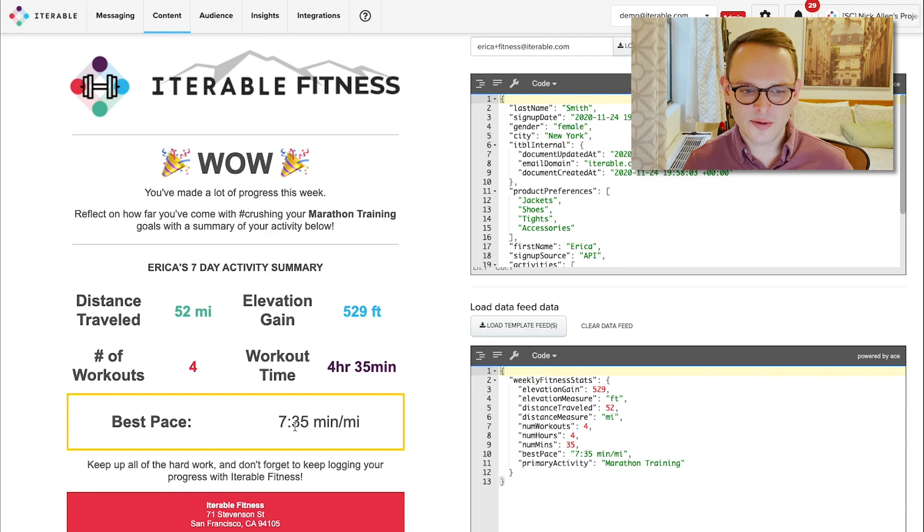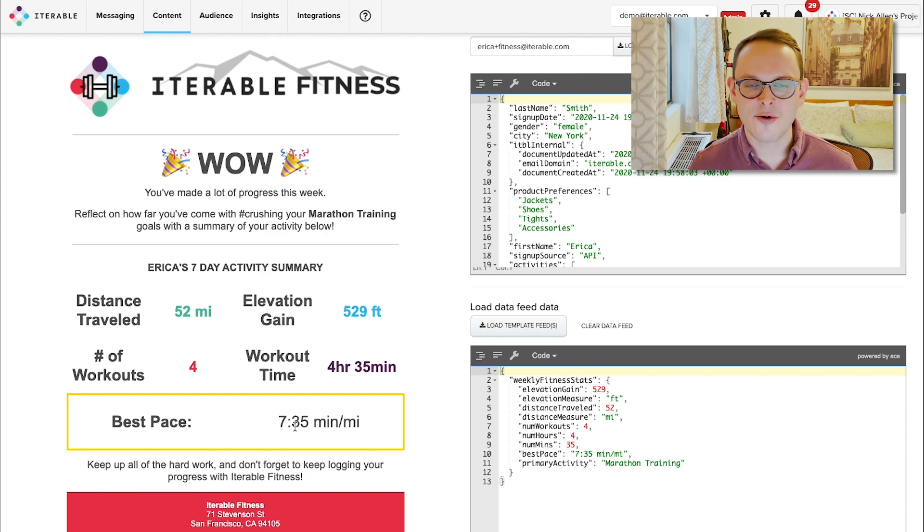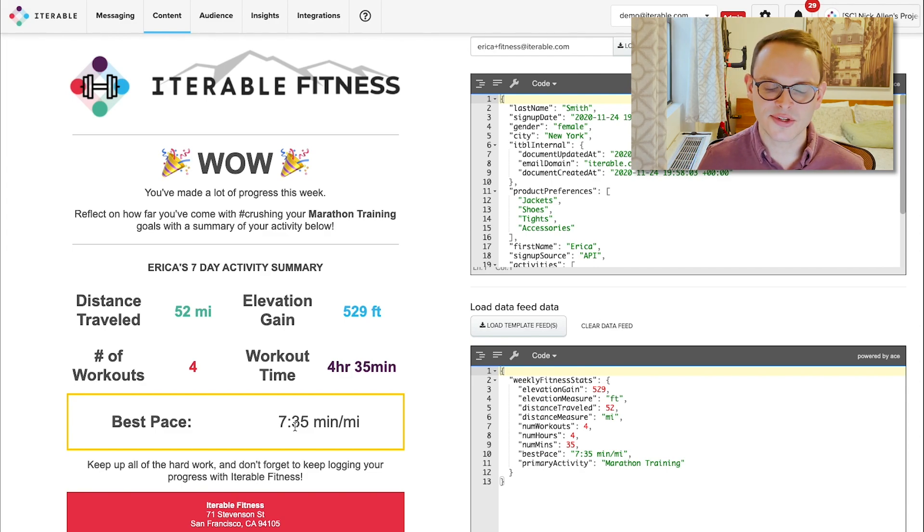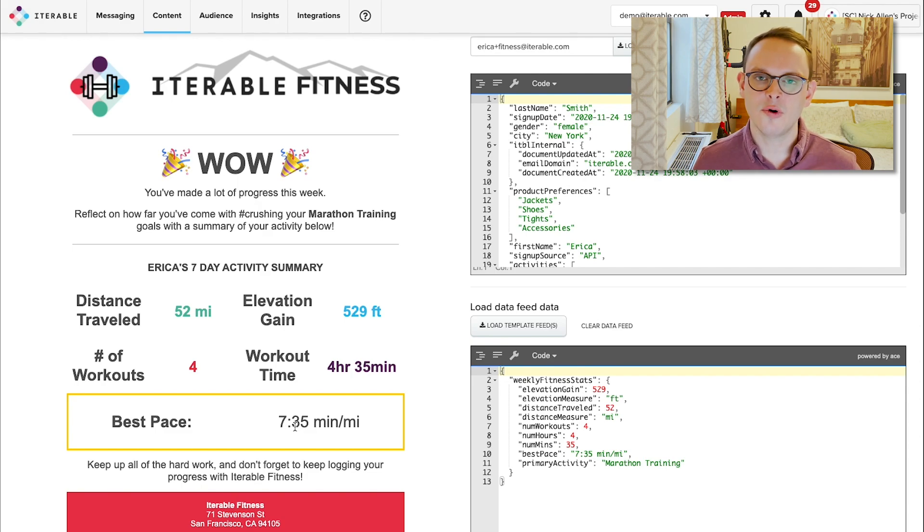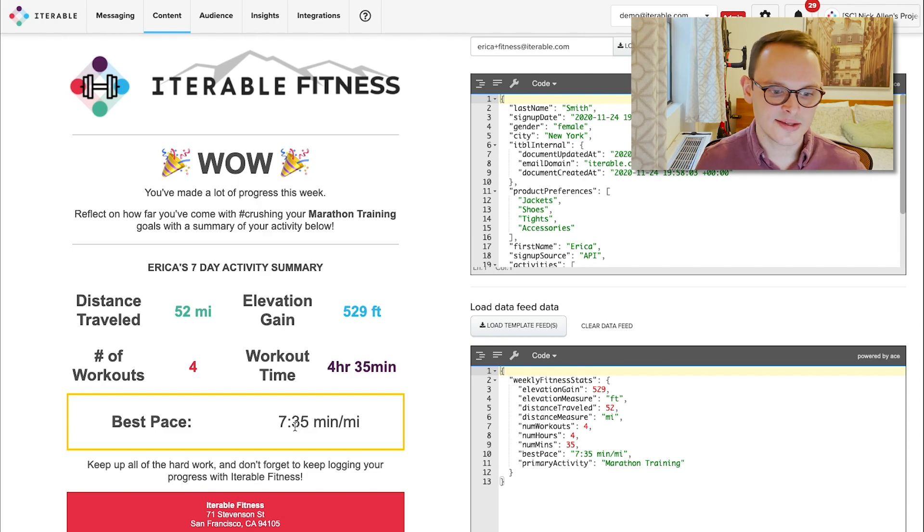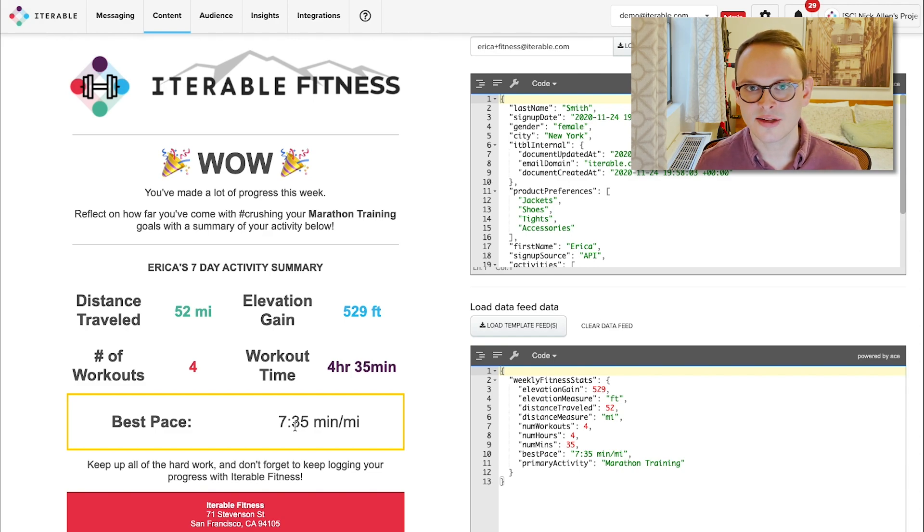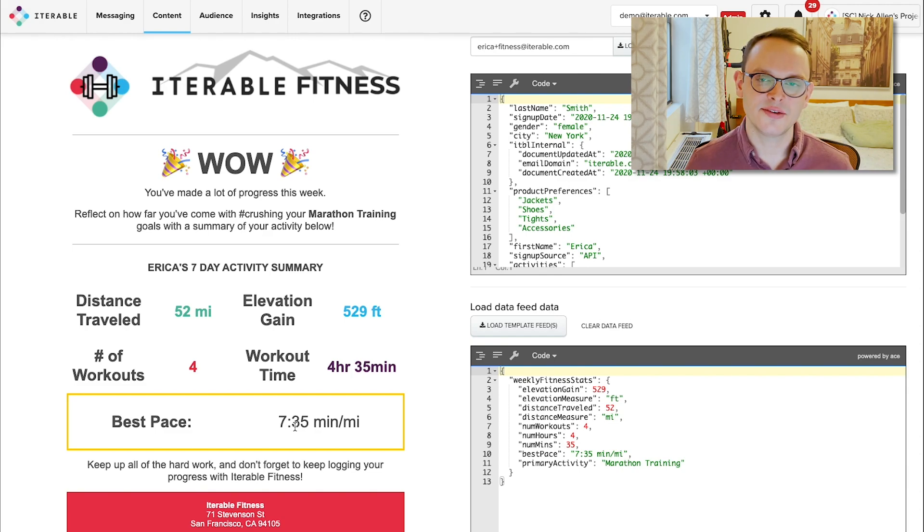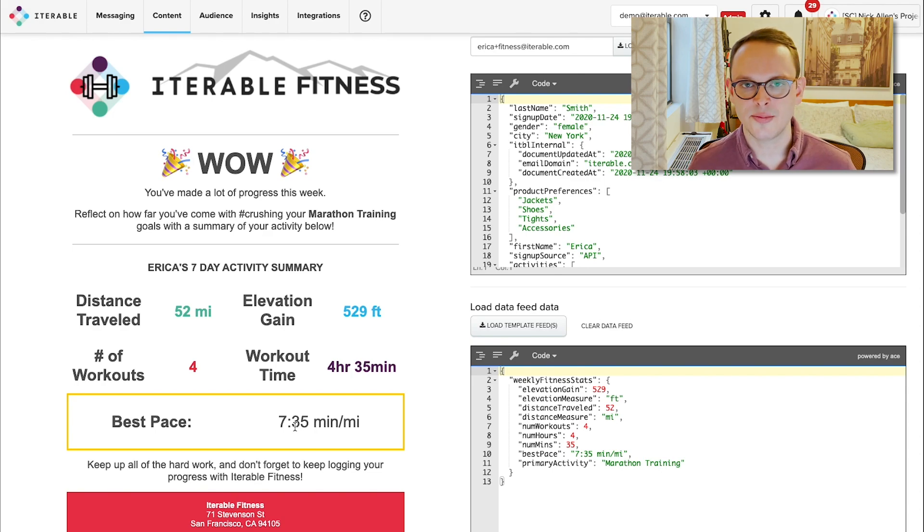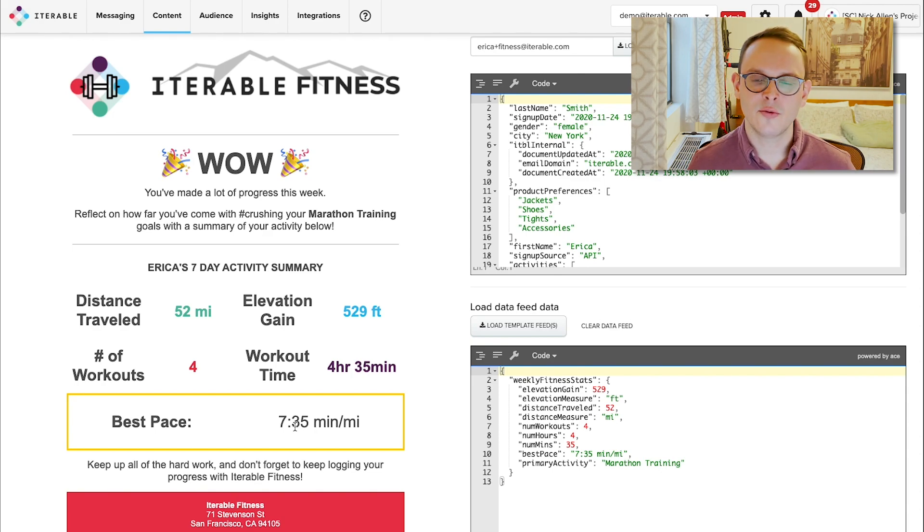So from there, you can kind of see how we're able to really personalize things based off of what we know about our users. In this case, it's a data feed, but we also spoke a bit about catalog and how we can utilize a product catalog, in this case, to send personalized information out to various people who have given us information about what their interests are.